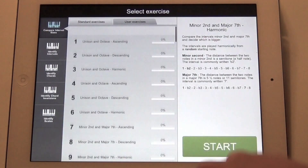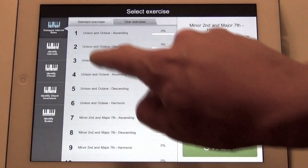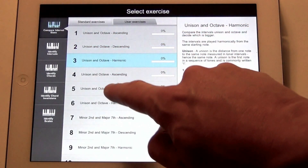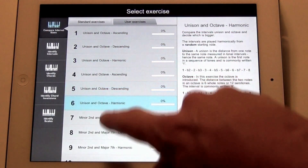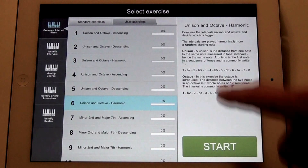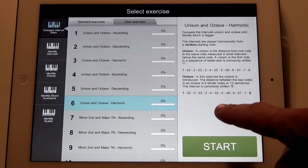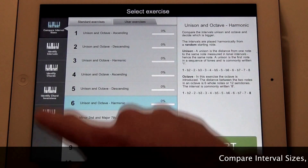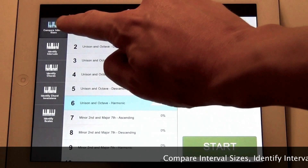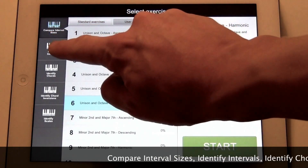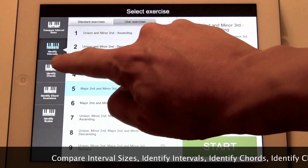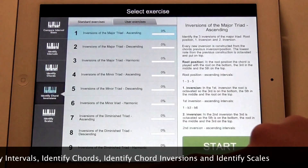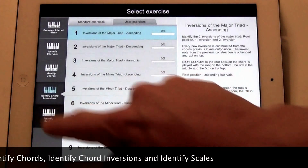This is Earbeater's Exercise Selector. You can choose the built-in exercises by selecting them from the list. On the right you'll see a description of the exercise you've chosen. On the left side of the screen is where you pick the exercise type. You can choose between five different types of exercises covering intervals, chords, and scales.